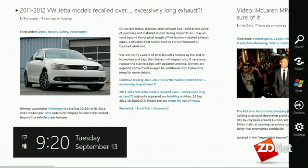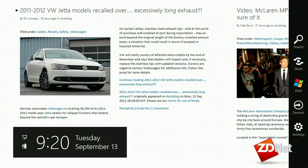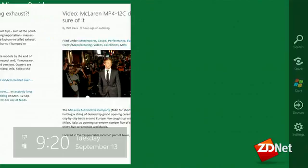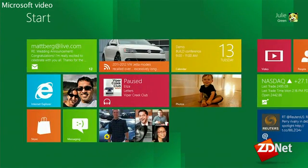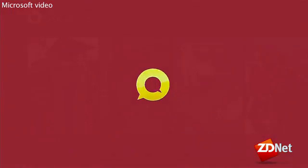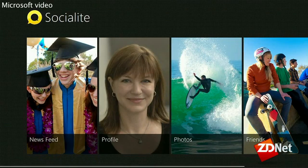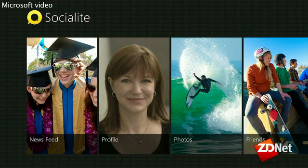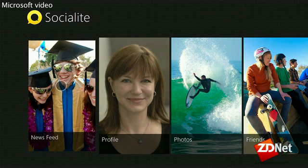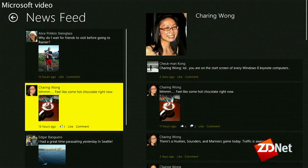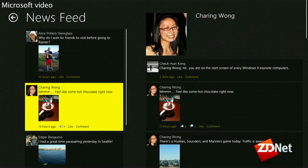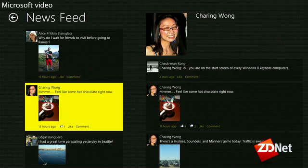We'll go back to start, swiping from the right, and launch a popular social networking app using open APIs. We created a sample application here. I'm going to go into my news group and check out my news feeds.